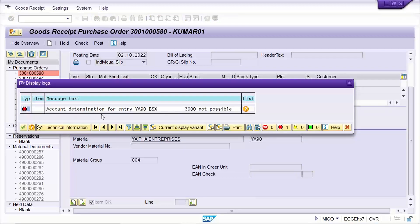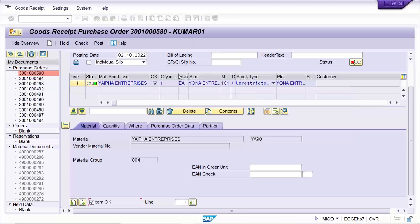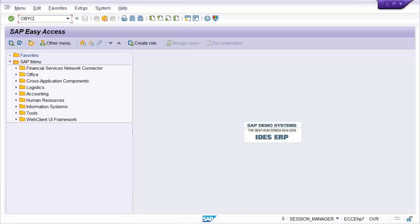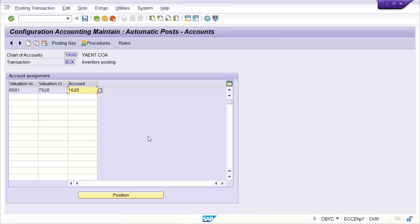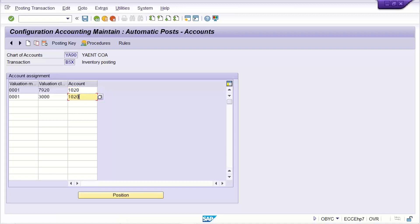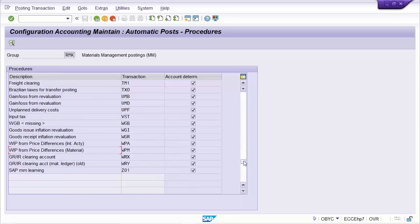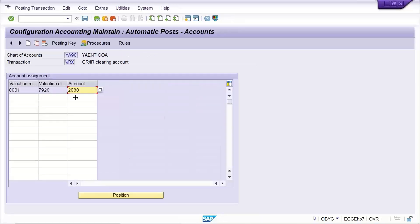Now there is another error related to account determination. The entry YA90 / BSX / 3000 is not possible. This is related to account assignment. Go to the account determination settings — here for BSX, the valuation class has been given. This material has no valuation class set to Standard. And for WRX also, I think the same issue will be there.